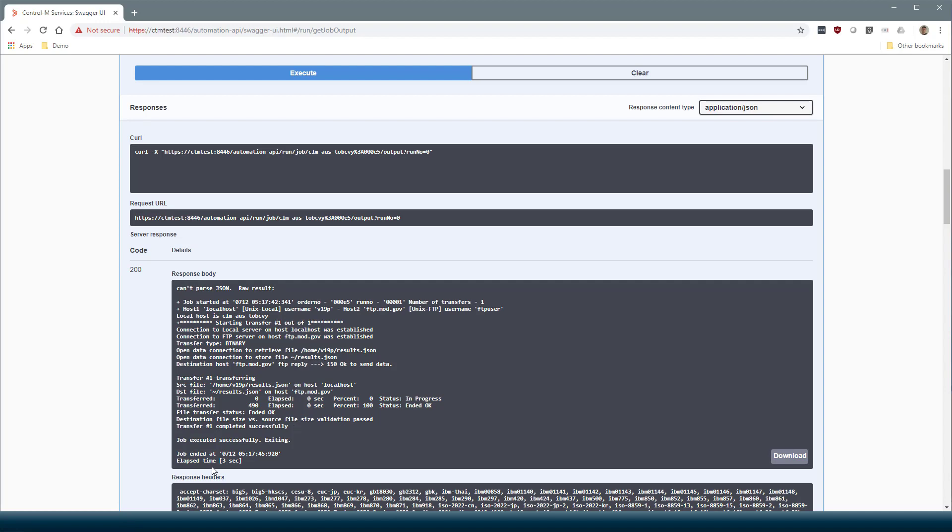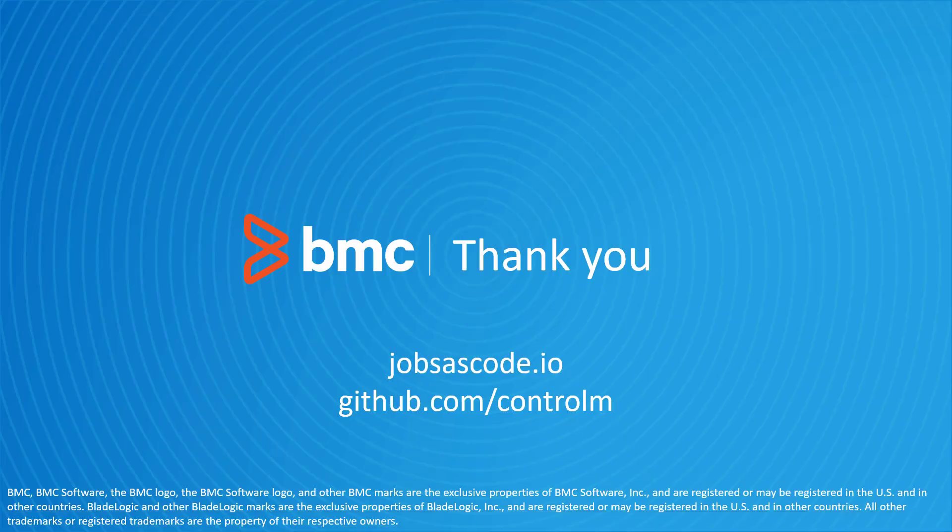That concludes this Control-M Automation API video. Visit jobs-as-code.io or github.com slash Control-M for more examples like this.